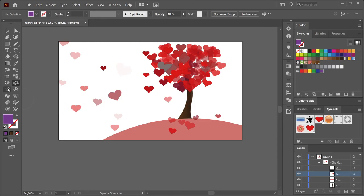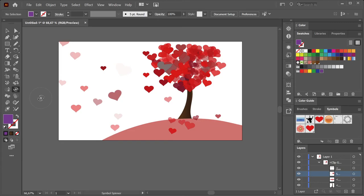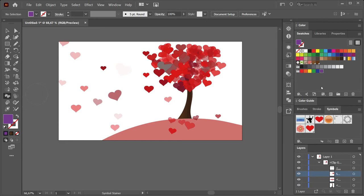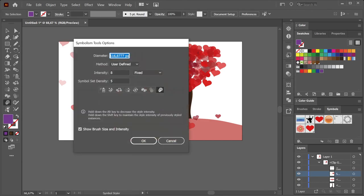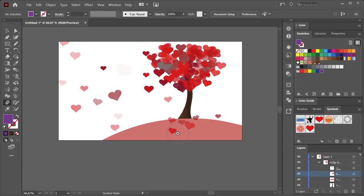Use the Symbol Sizer tool to make them bigger or smaller. Smaller you use Alt or Option key. Use the Symbol Spinner tool to spin them around, rotate them. The Symbol Stainer tool to give them a stain, for which you first choose a color you want to use. The Symbol Screener tool to make them more or less opaque. And last but not least, the Symbol Styler tool we haven't discussed yet, so that might be for the next video. And there you have it, a lovely heart tree.